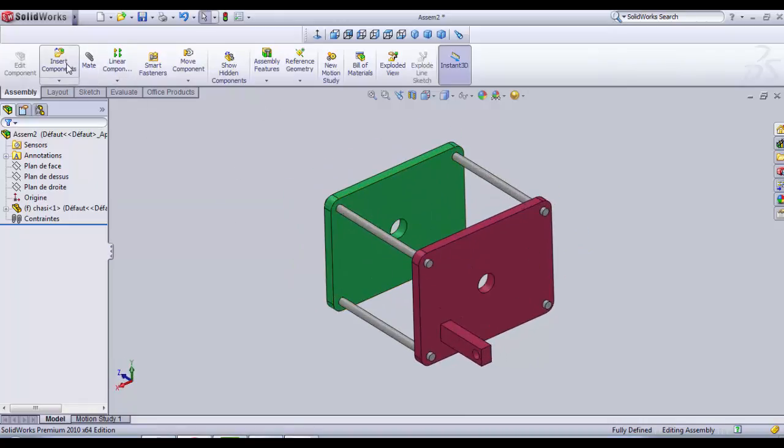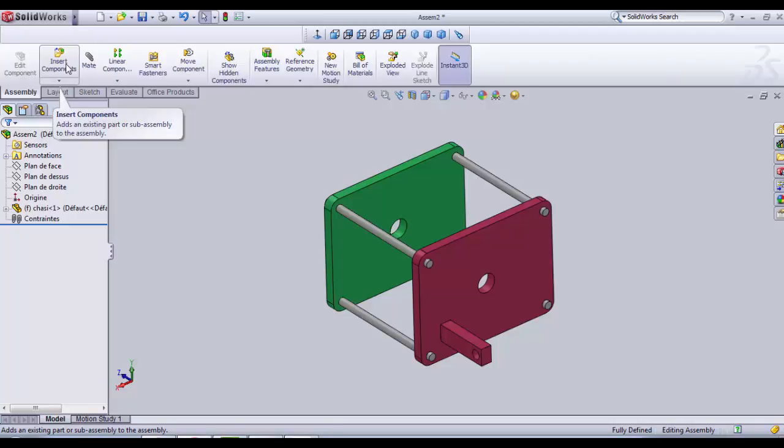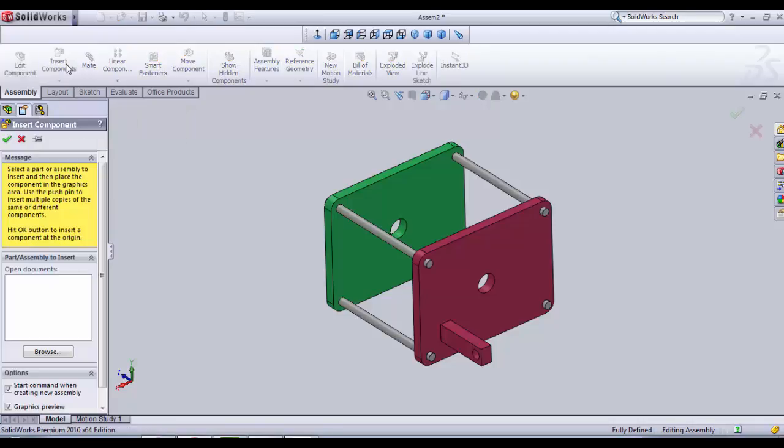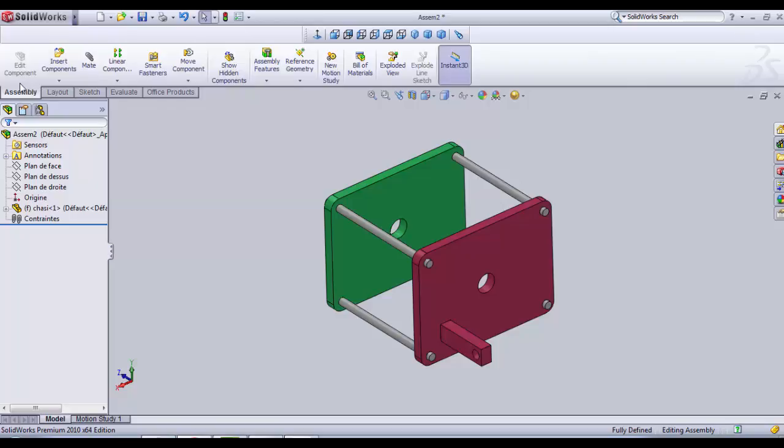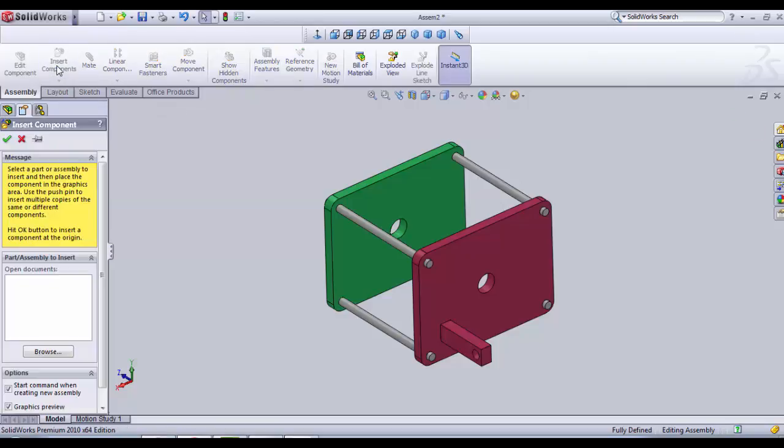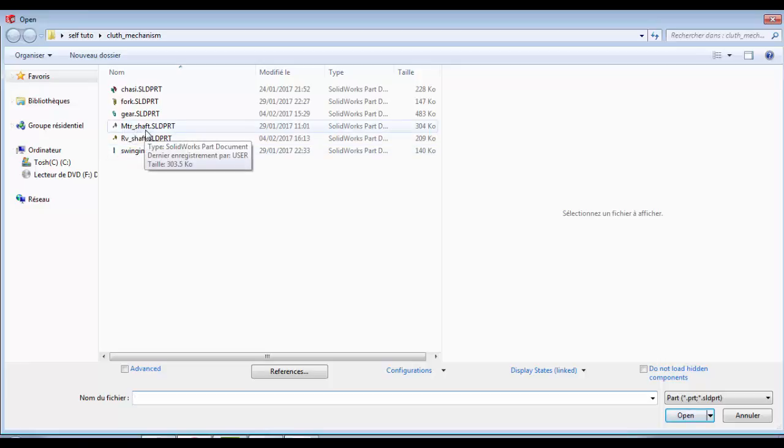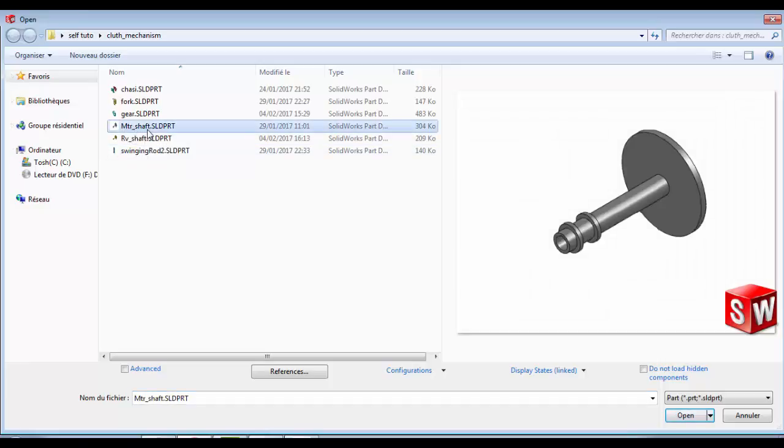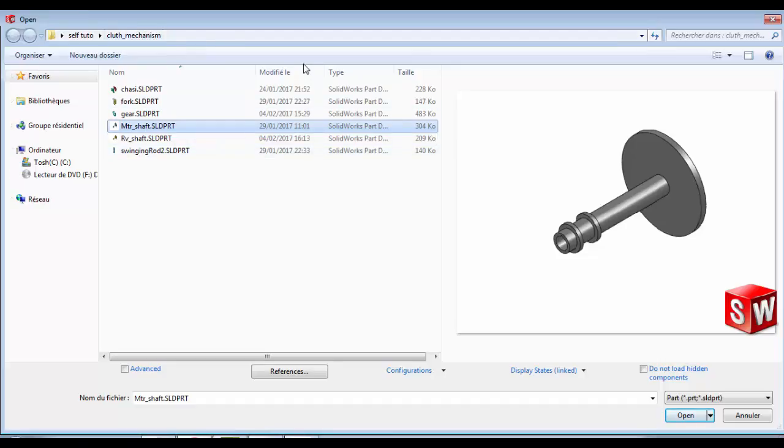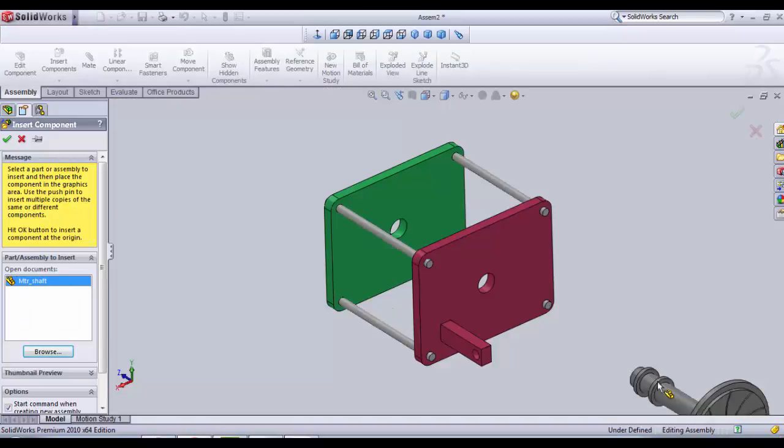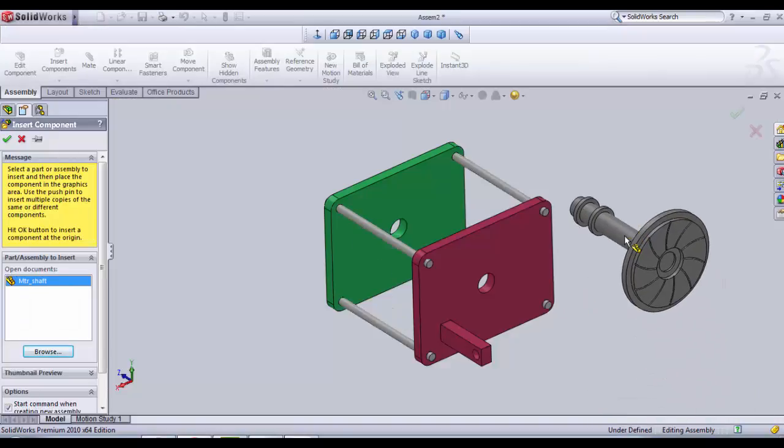We're gonna insert our first part which is the motor shaft. Go in assembly, insert component, the second button and we click on browse. We choose the motor shaft from the folder that contains our SOLIDWORKS parts that we have already created. Click on open.